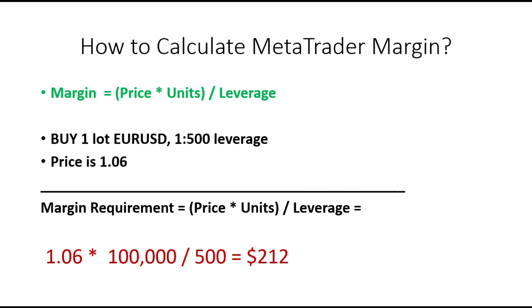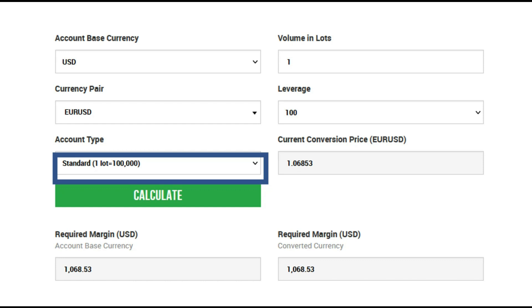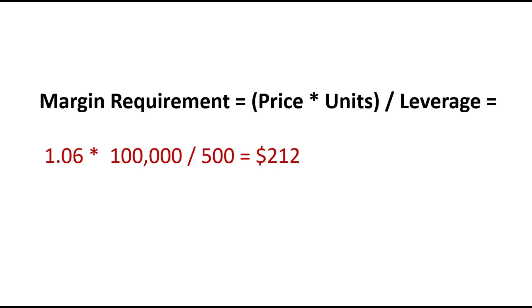This formula you can find on the internet and there's no problem — every website shows it. But from this point in this video, we will see something new. As a quick recap: with one micro lot, your margin will be around $10 for a USD pair right now; with a standard lot, the required margin is more than $1,000. With bigger leverage, you will have less margin. Everything is connected and simple — price, units, leverage.